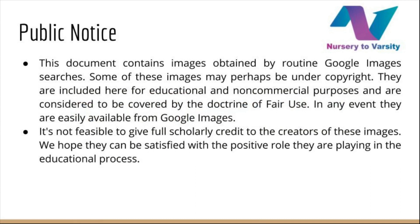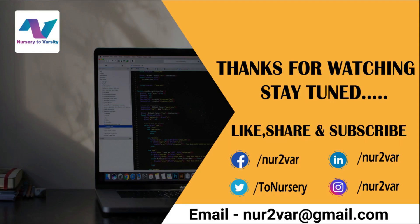Thanks for watching this video. Stay tuned and don't forget to like, share, and subscribe. You can also like us on all our pages—the link is in the description below. Thank you.